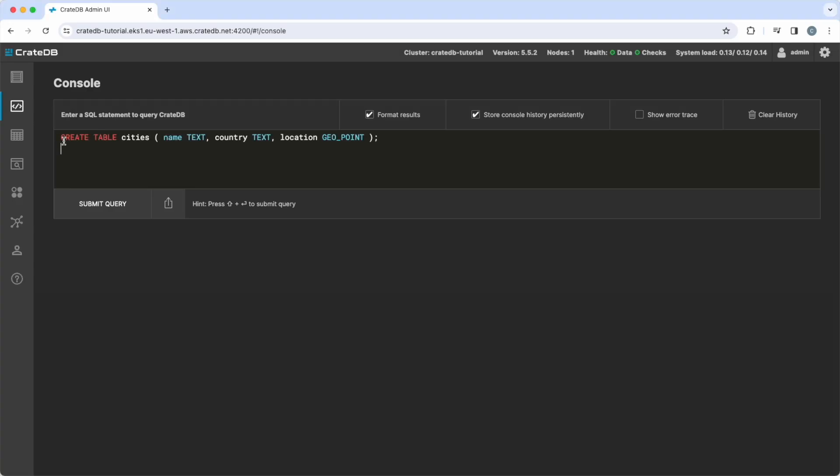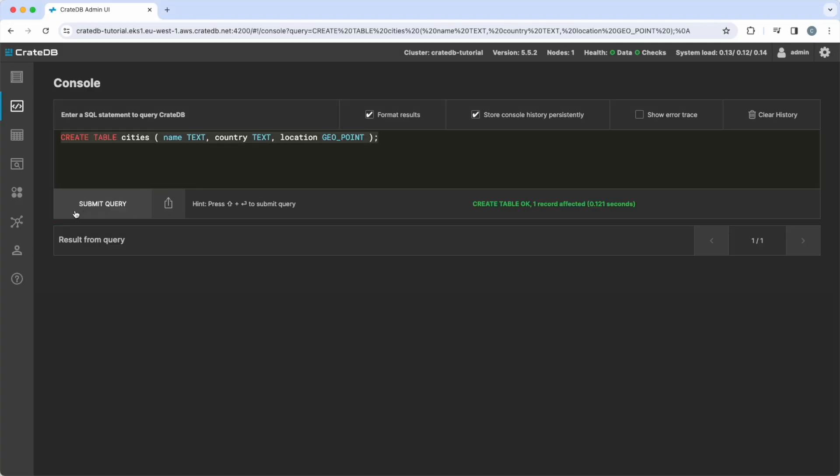For this introduction, let us create a simple table for the cities that are referenced in the weather data. We want to insert a few rows into the new table.